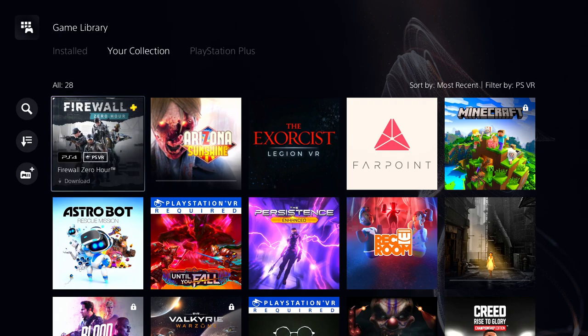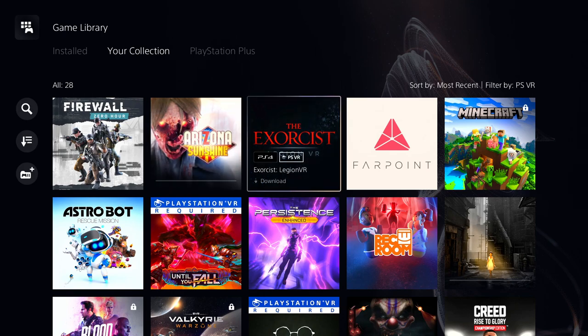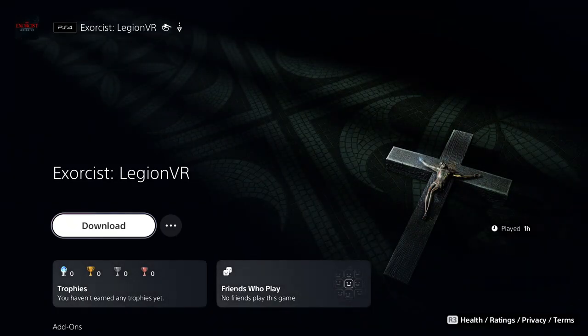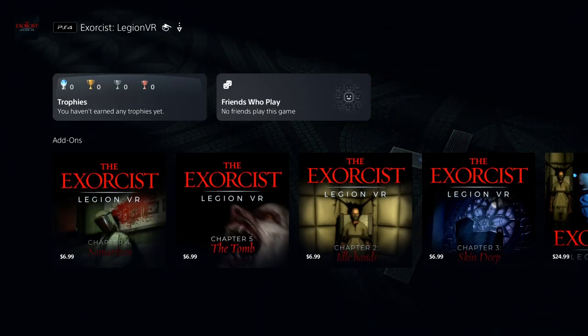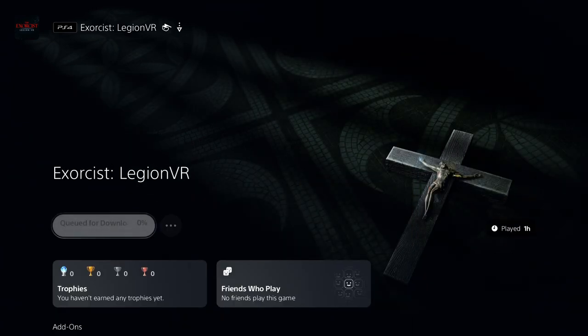The aim controller. Arizona Sunshine I'm installing now. The Exorcist, I'm gonna install that one too just to do. I've only made it past... I haven't even made it past the first level of this yet.